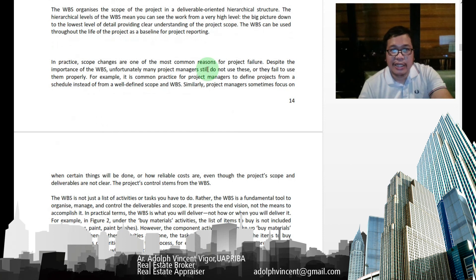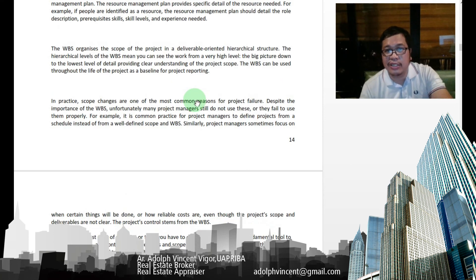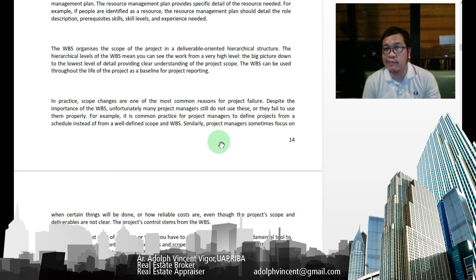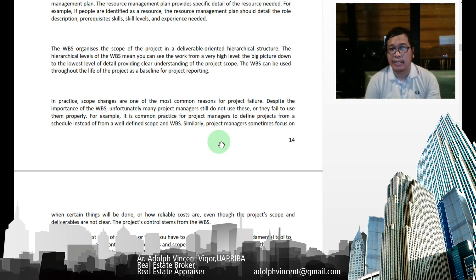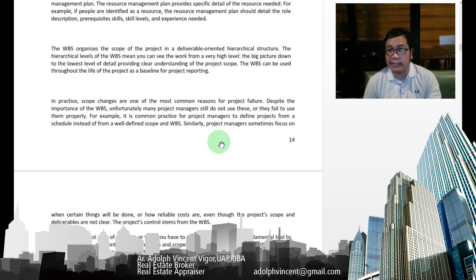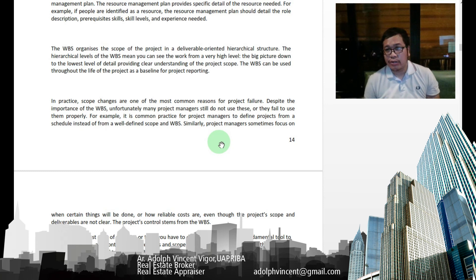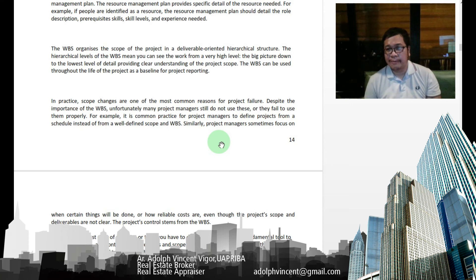In practice, scope changes are one of the most common reasons for project failure. For example, in residential buildings, the client often changes their mind on many things, which causes the project scope to change, resulting in going beyond the allotted time and budget. It's really important at the beginning that you find a way to talk to the client and detail everything in the contract, so that any changes in the project scope can be more manageable.